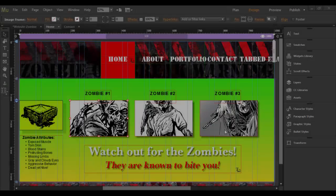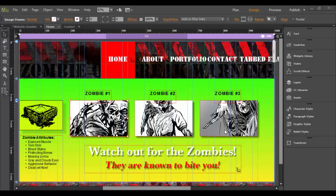Alright, welcome back to Adobe Muse CC. In this tutorial, we're going to cover how to create a tabbed layout or an accordion layout.